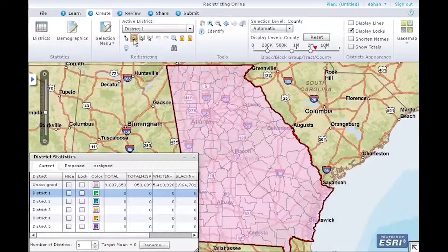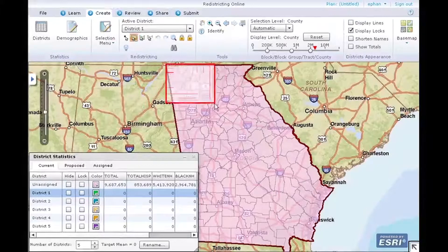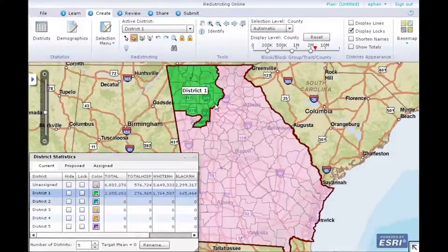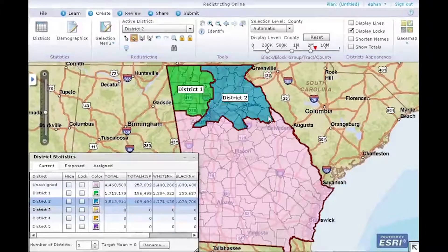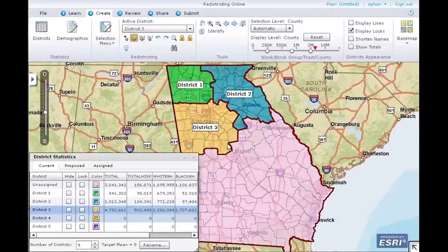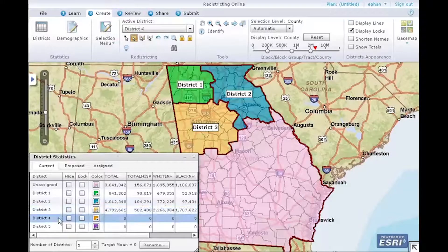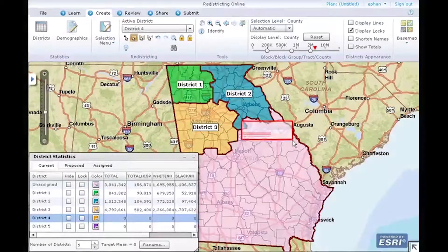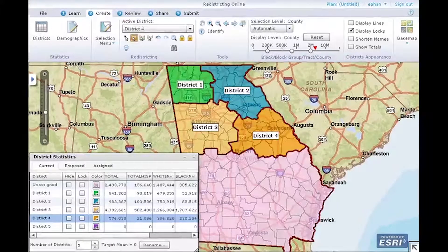Drag a rectangle around an area of interest to assign selected counties to District 1. Repeat the process for the remaining districts. One-stage assignment is a simple way to assign geographies to districts as you make the geography selection.